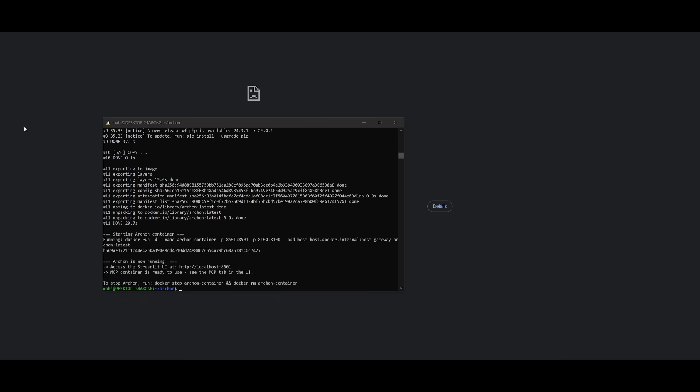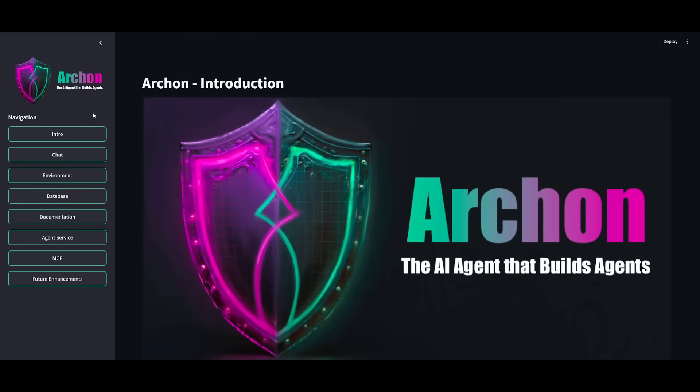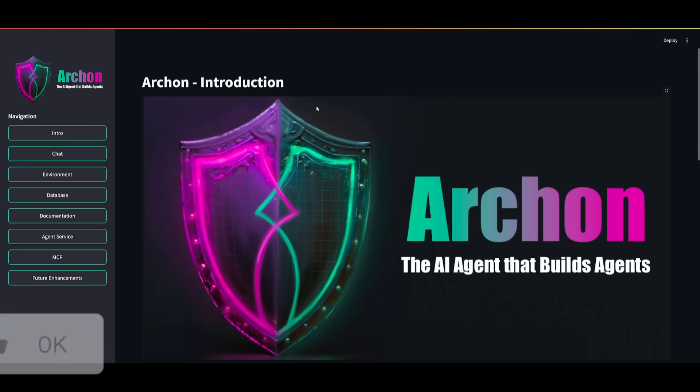So it looks like it has now finished installing everything. And we can now load this localhost up and it should be running with Streamlit. And there we go. We now have Archon running within this UI.